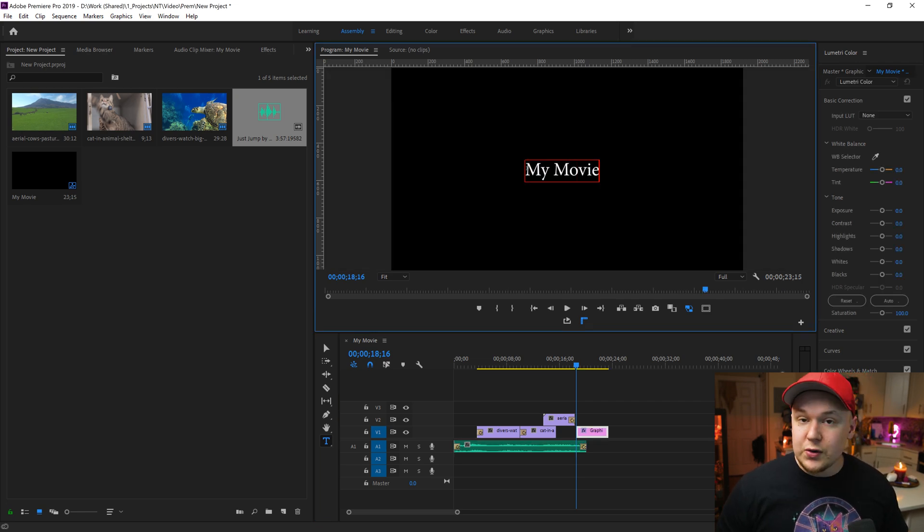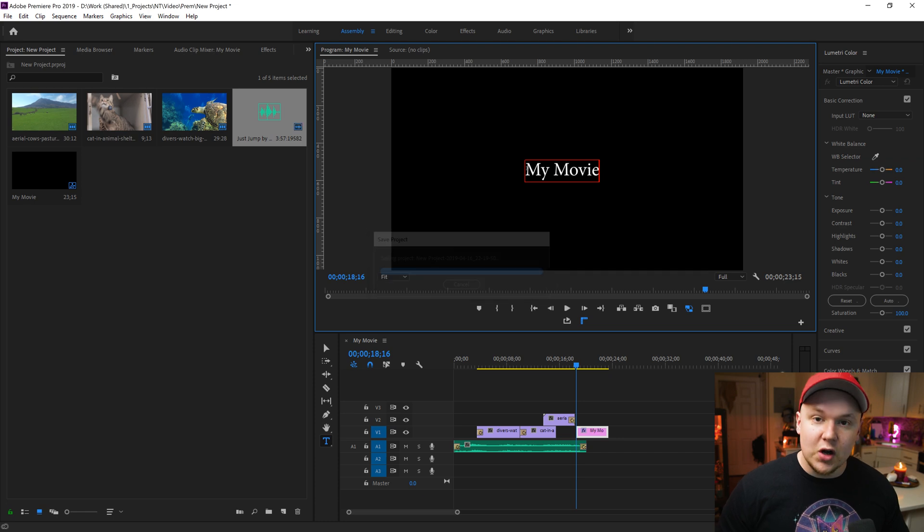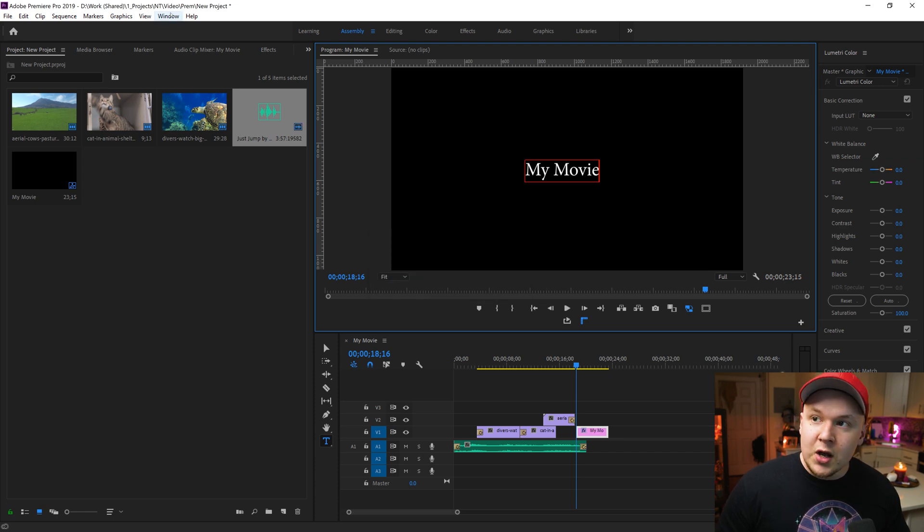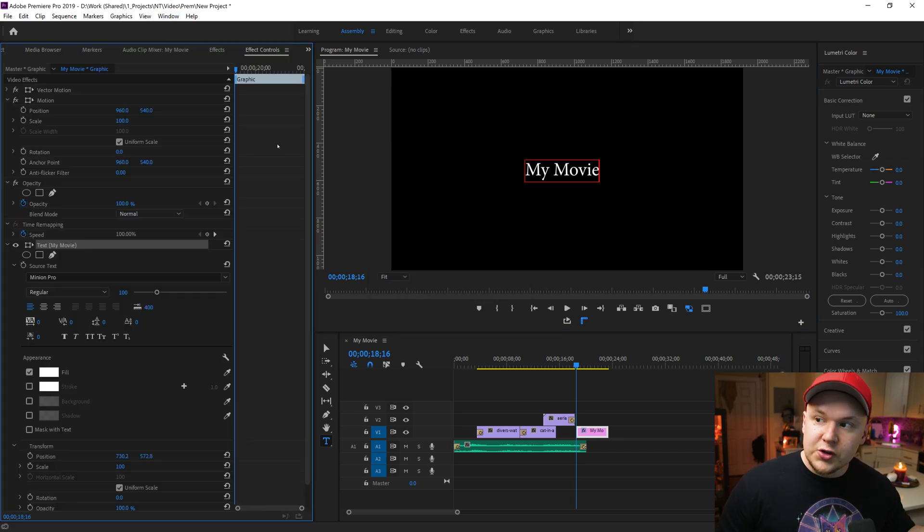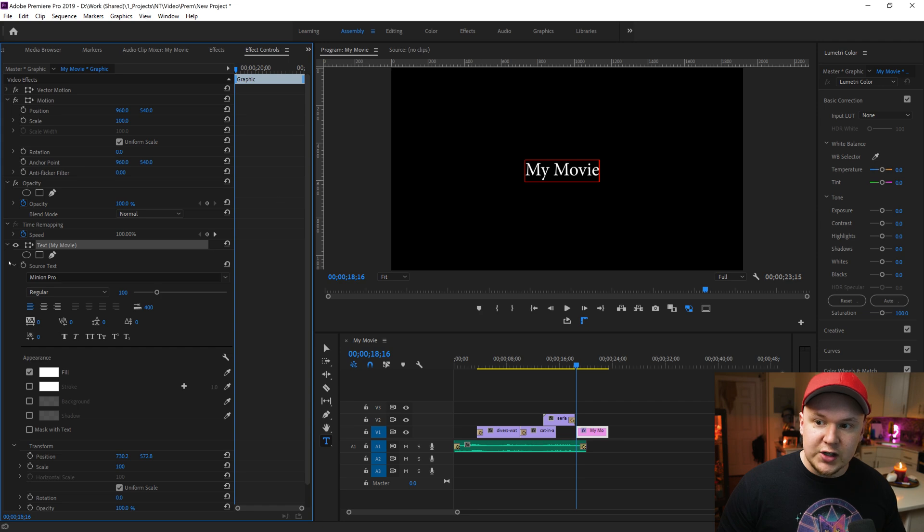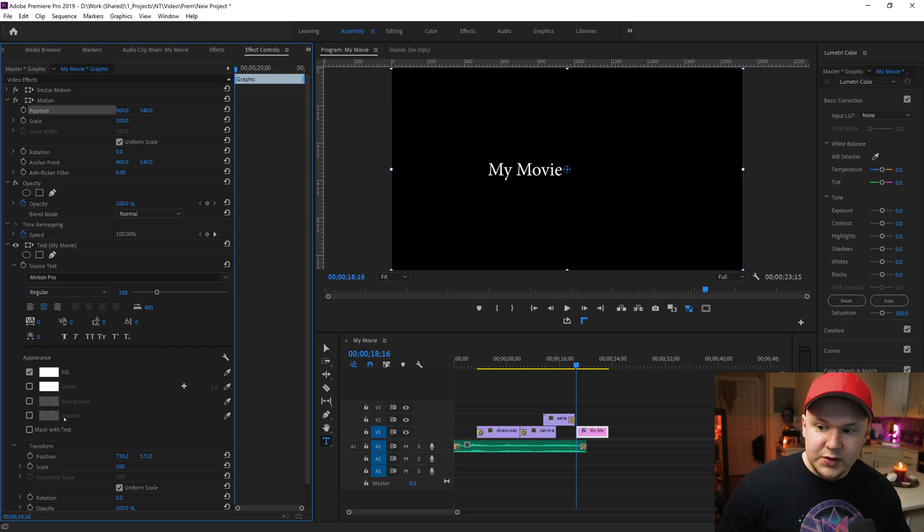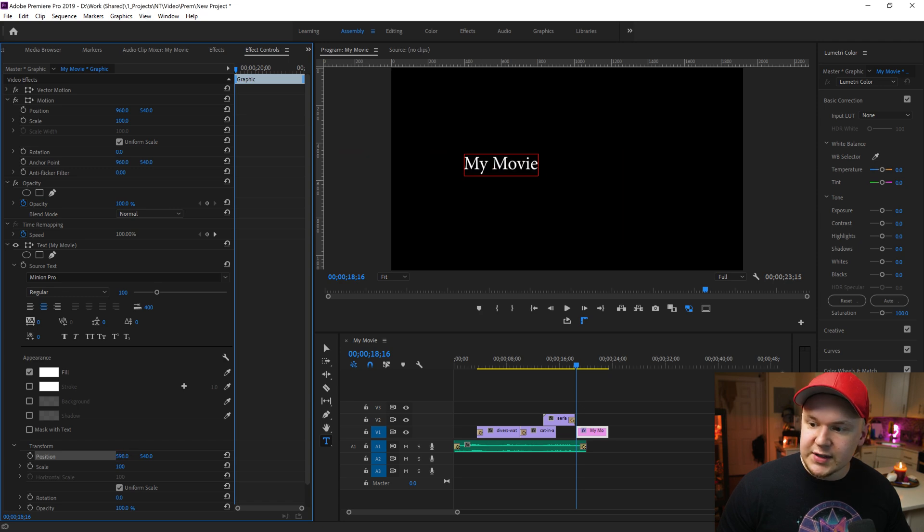But now we want to use effect controls to change where this actual text is on screen. So go to Window and effect controls and it shows all these different controls to change our effects. We'll move it to the middle of the screen right here by using the position tag and hitting reset. You can also use this to actually move the text around.